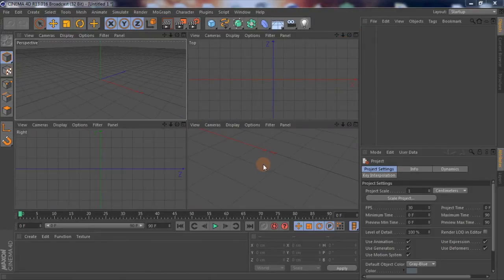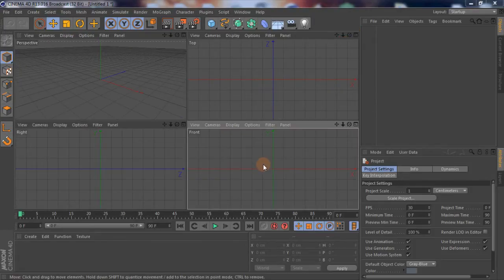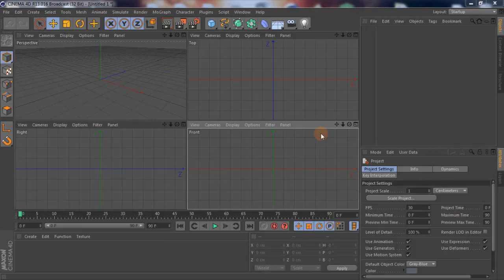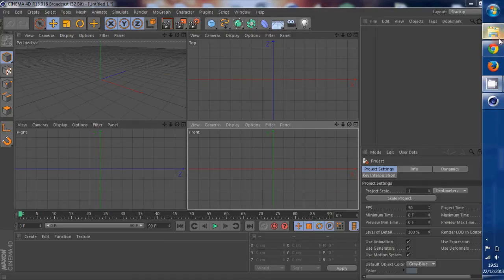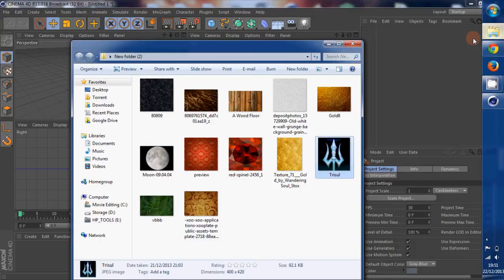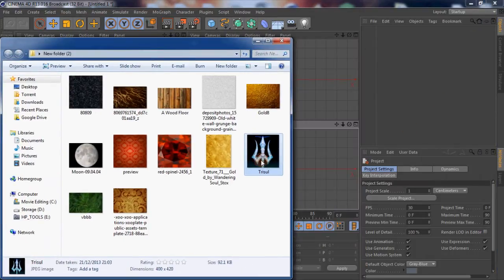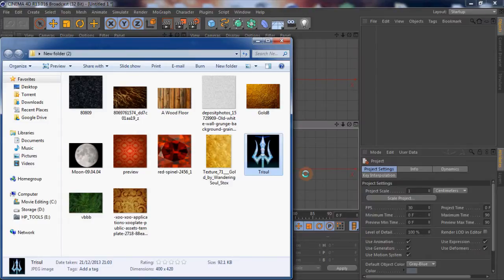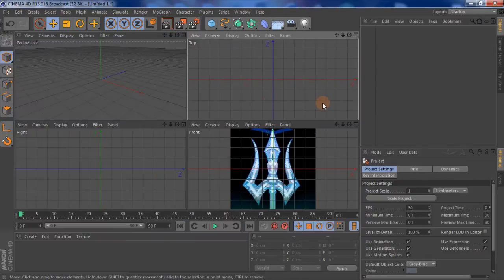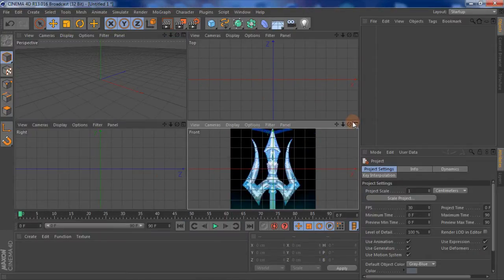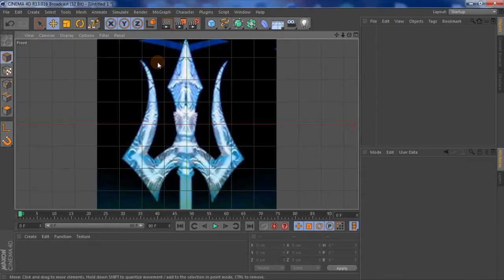Okay, how to model a trisul or a trident. I'm going to go into the front view and take this picture that already exists, throw it onto that plane, so now I can model around it.